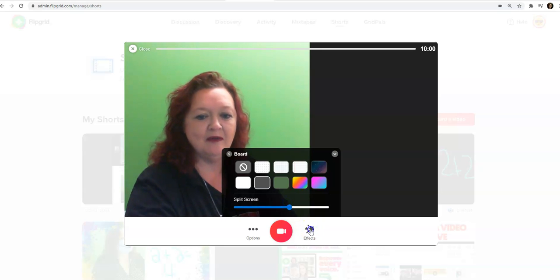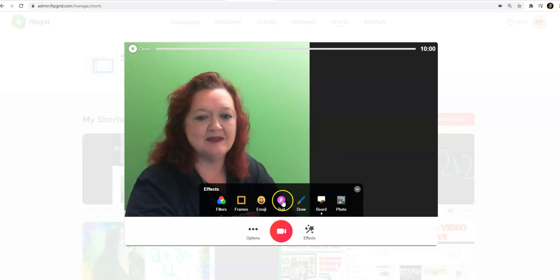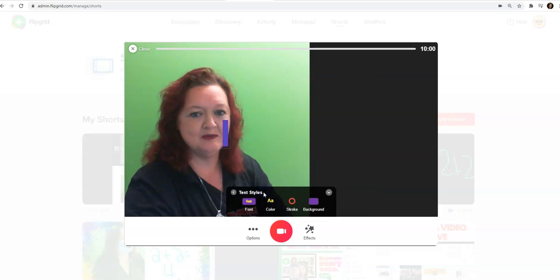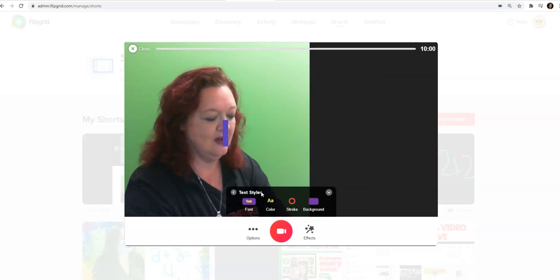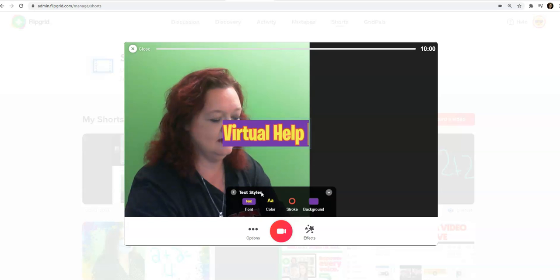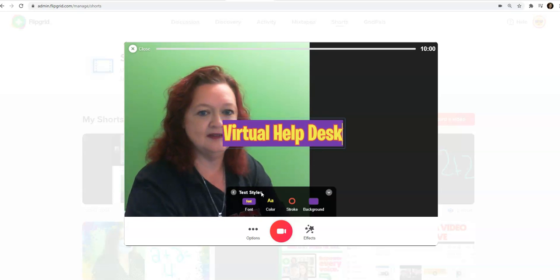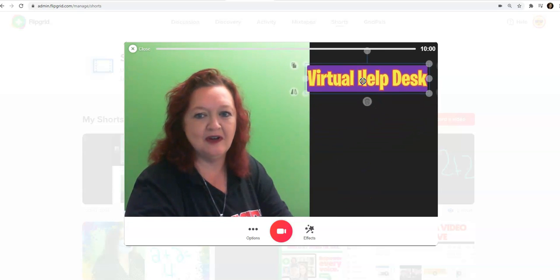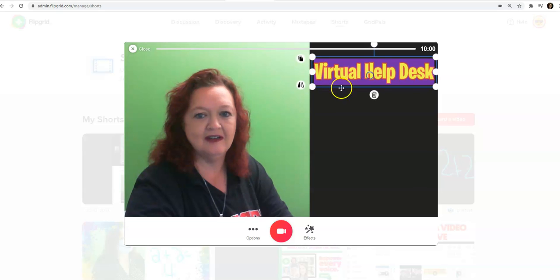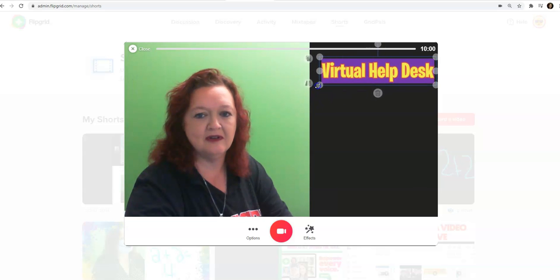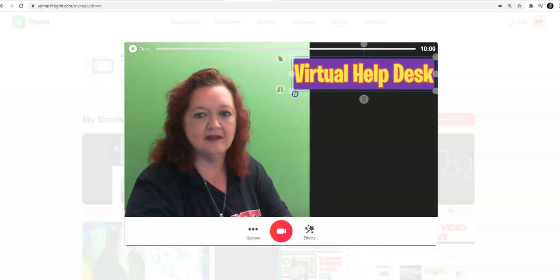Now I'm going to add some text. I'm going to type in 'virtual help desk' and then I click out and I can move it over. I could also make it smaller or bigger.